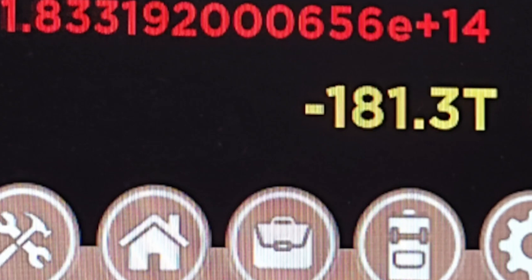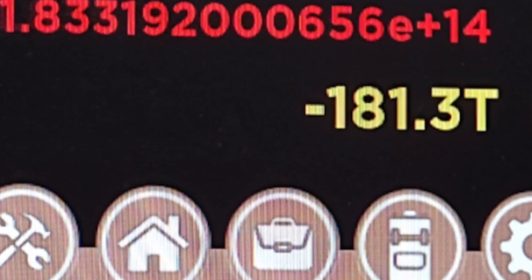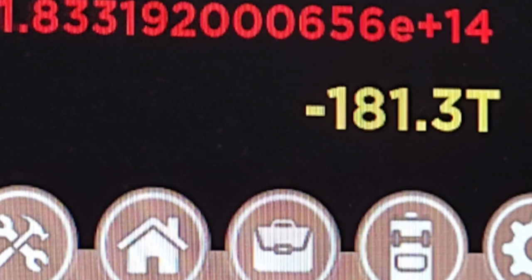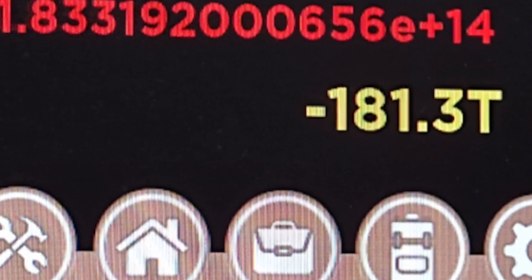Subscribe and like in the next 6.78 seconds or your account will get negative 181 trillion dollars.